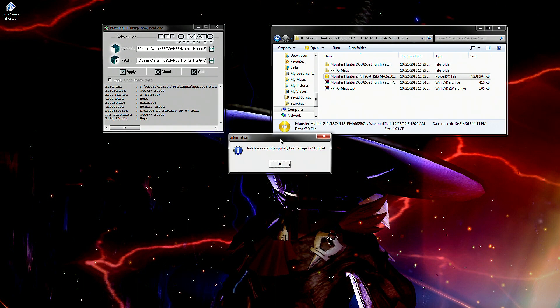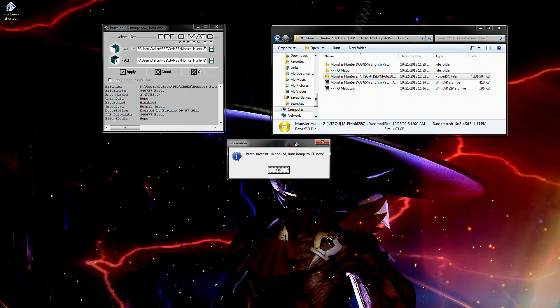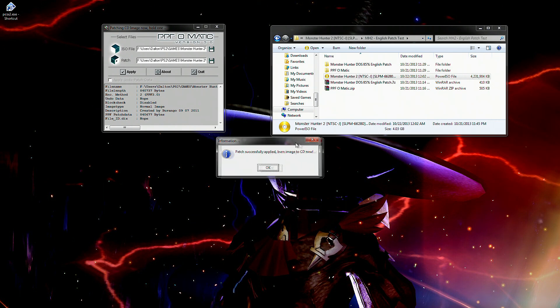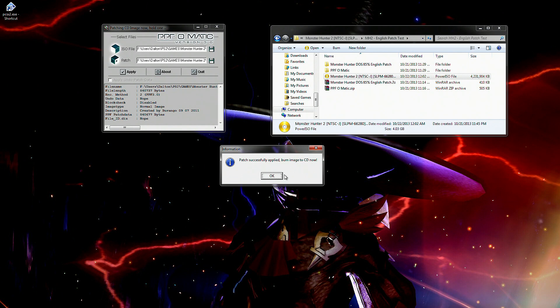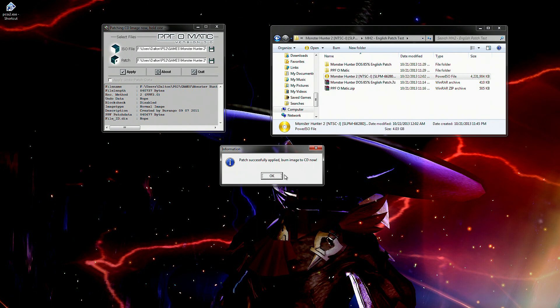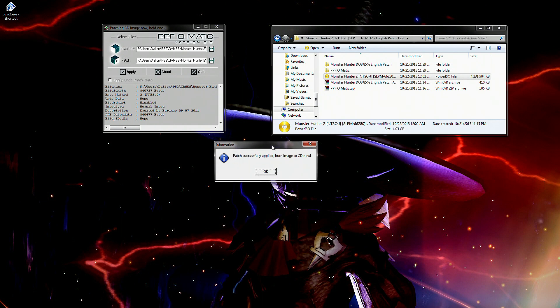It'll say patch successfully applied, burn images to CD now. Now don't worry about this. It's not going to start burning your CD if you have a CD or like Diablo 2 in your PC. It's not going to automatically start burning it, burning on some monster hunter patch. No, that's silly.